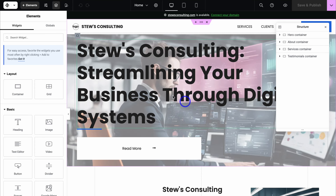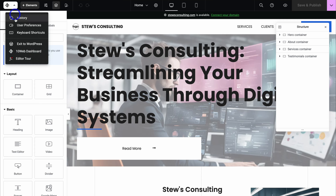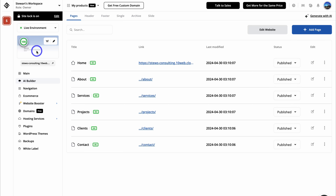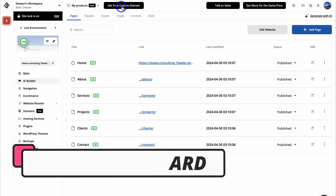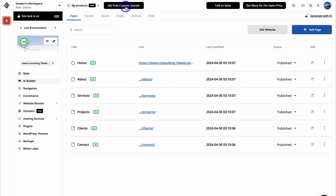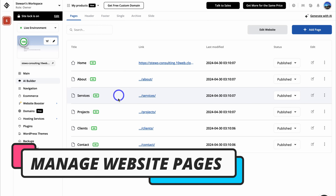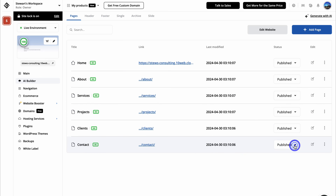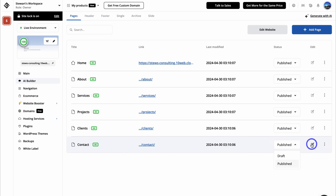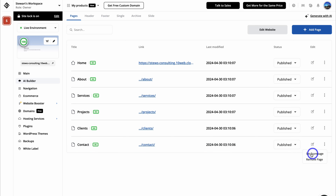Before customizing, navigate back over to the TenWeb dashboard by clicking here and selecting TenWeb dashboard. This is where you can manage your website. Navigate up to get a free custom domain to connect a custom domain to your website. Under pages, you can see all the pages currently on your website: homepage, about, services, projects, clients, and contact. You can unpublish a page using the dropdown, click to edit a page, or use the three dots to set a page as your homepage.